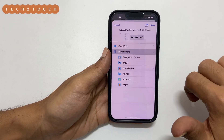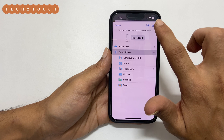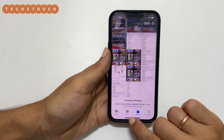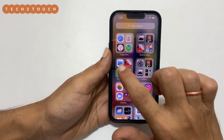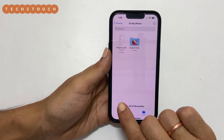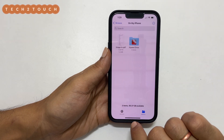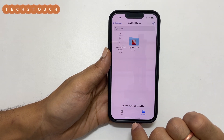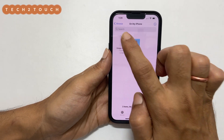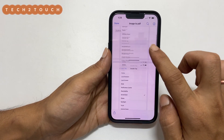Once you choose the path, tap Save. You can view the PDF file by going to Files and browsing to the path where you saved the PDF. Here is the PDF document created using multiple photos.